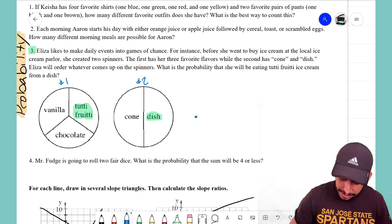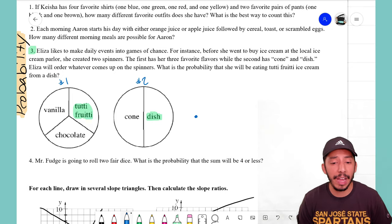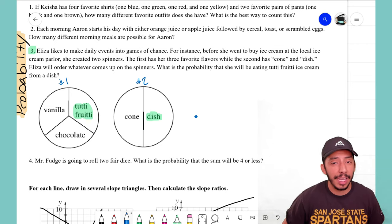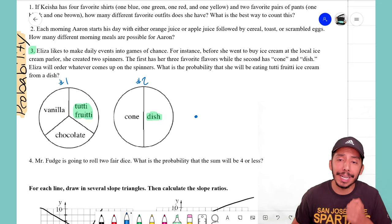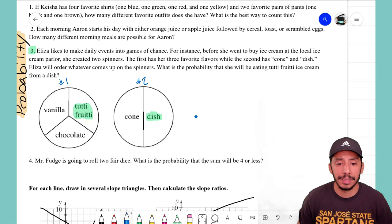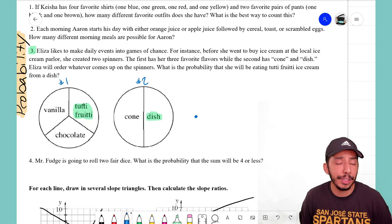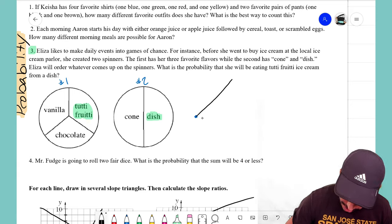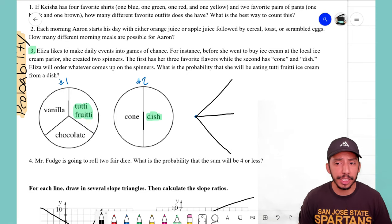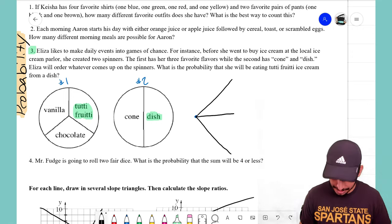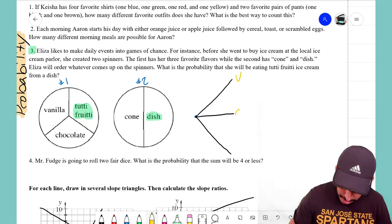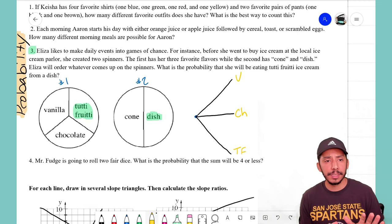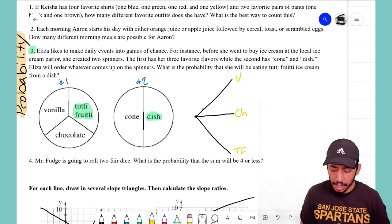For a tree diagram we start with a starting point. Our first event is spinning spinner number one. How many outcomes does spinner one have? Three — we're either getting vanilla, chocolate, or tutti frutti. So I'll draw three different branches representing those flavors: vanilla, chocolate, and TF for tutti frutti.